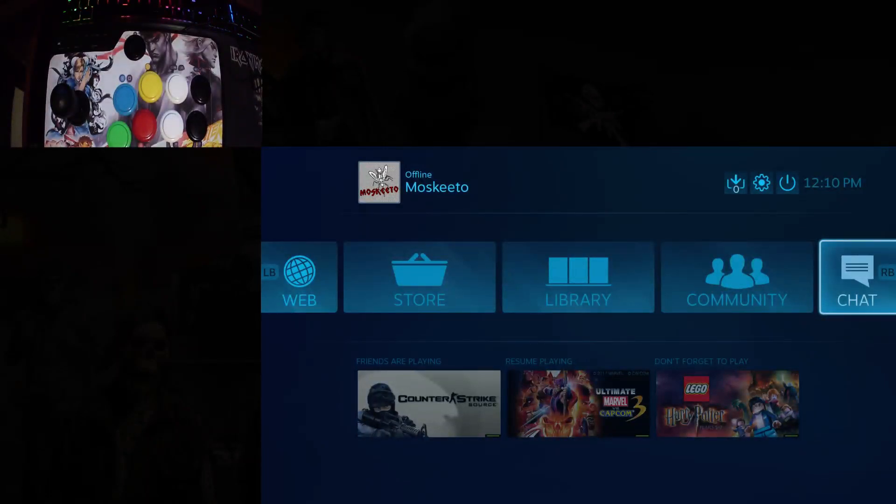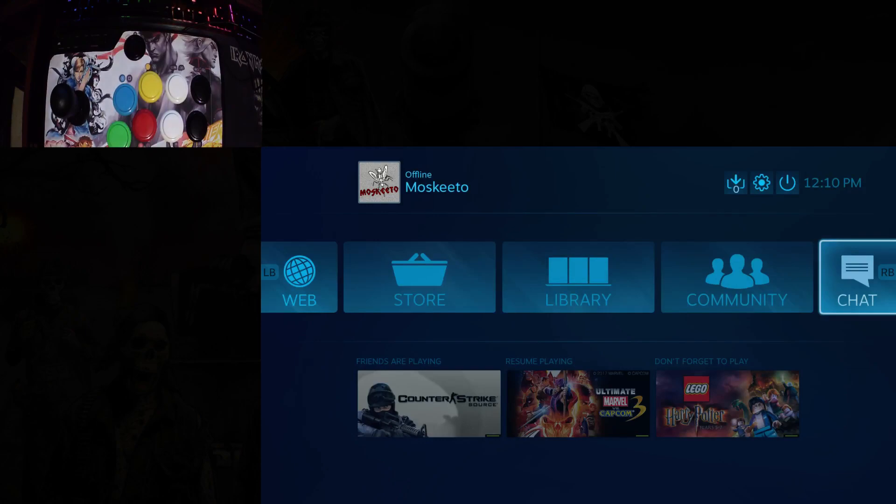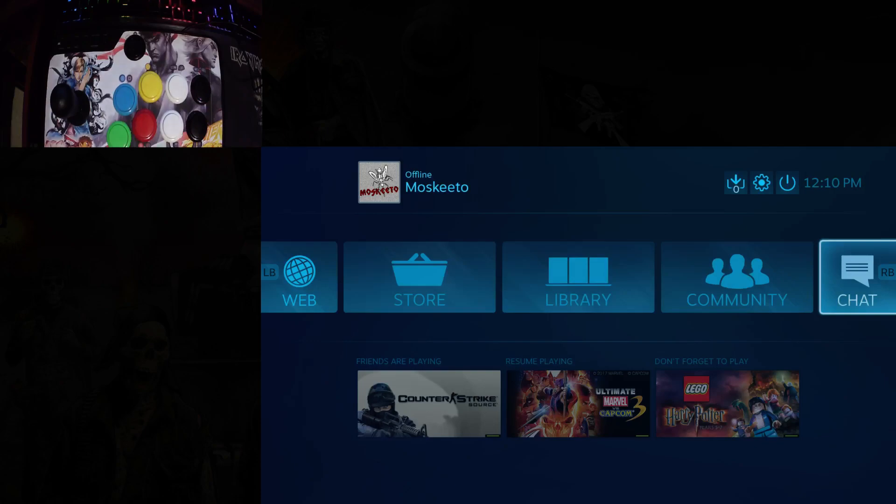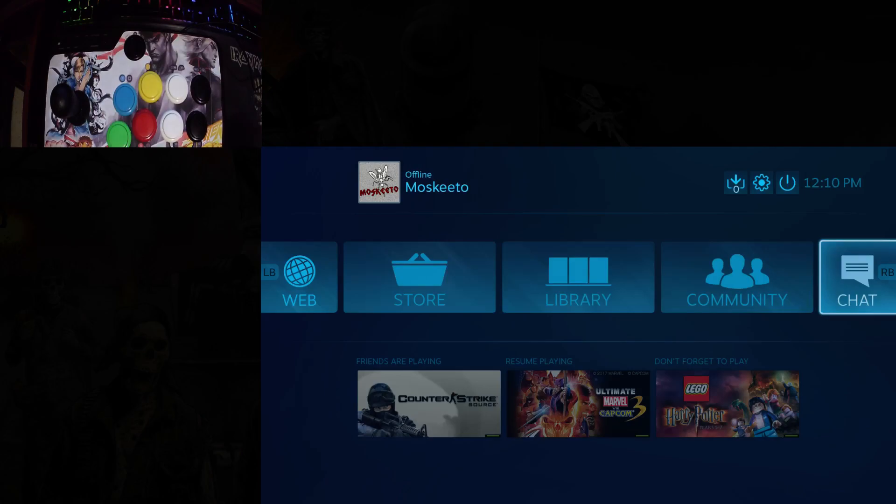I've been seeing on the Street Fighter V forums and Ultimate Marvel vs. Capcom 3 forums a lot of complaints about a lack of direct input support for PS3 and PS4 only fight sticks.